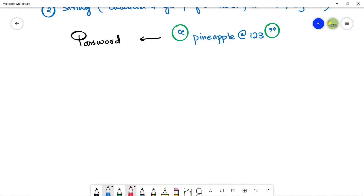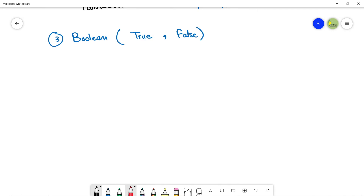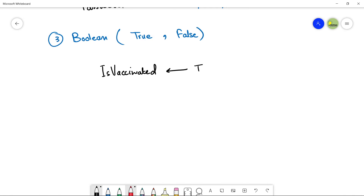Next is Boolean. A boolean value is either True or False stored in a variable. For example, a variable named IsVaccinated — if a person is vaccinated, you will store the value True in the IsVaccinated variable.